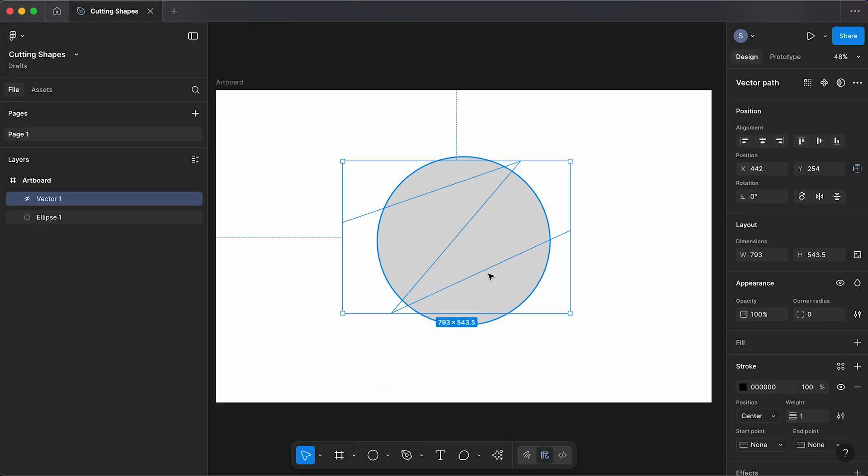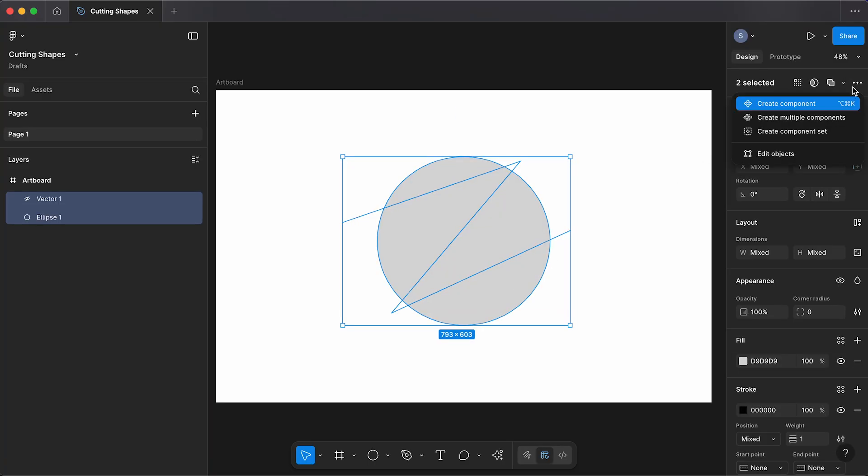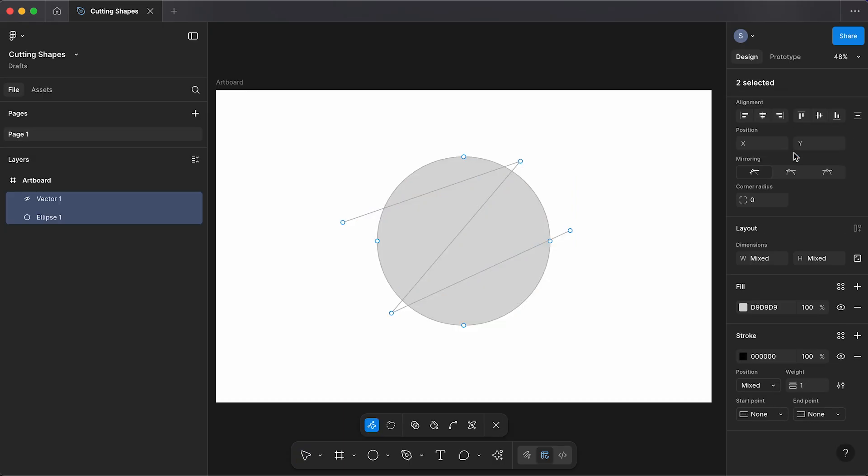Now selecting our line and our circle, go up and select these three dots which is going to show more actions, and I'm going to select edit objects. Now you should see this toolbar appear. I'm going to select the shape builder tool.